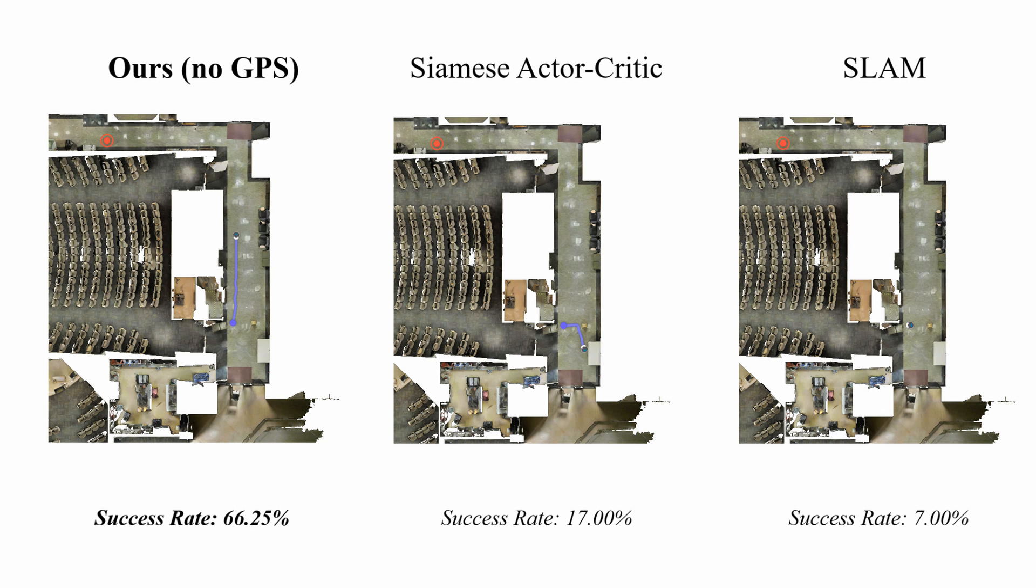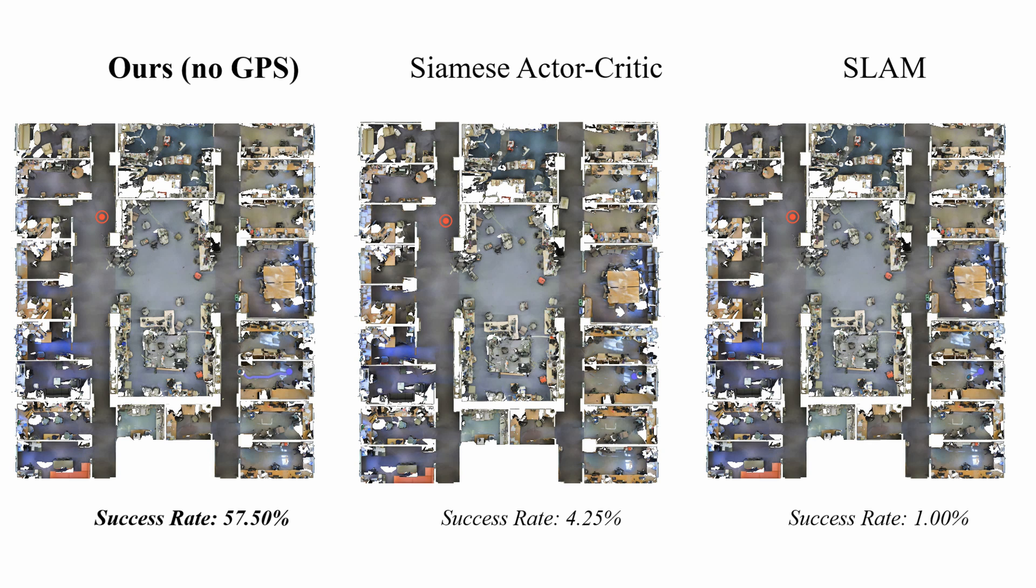In these examples, we also show that our agent does not require exploration to succeed. On average, we perform 56% better than RGBD SLAM and 44% better than the Siamese actor-critic model.